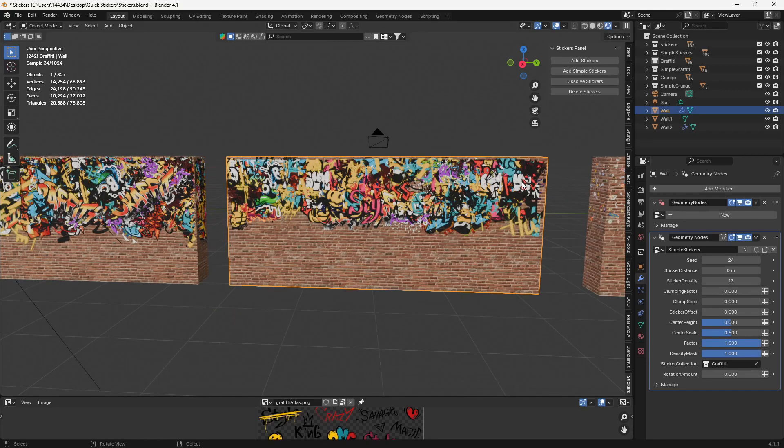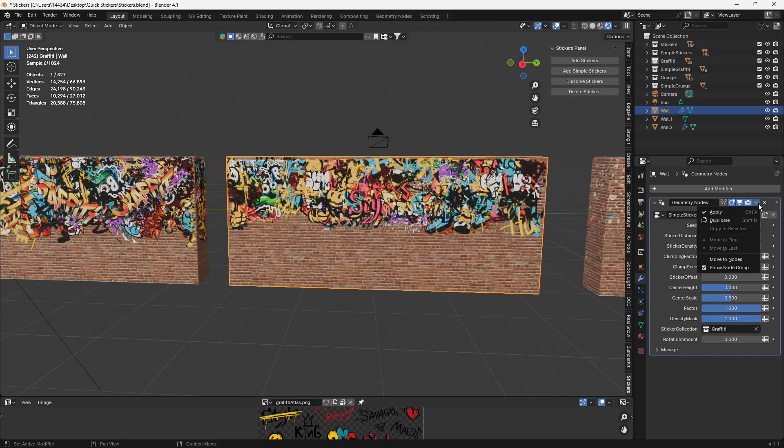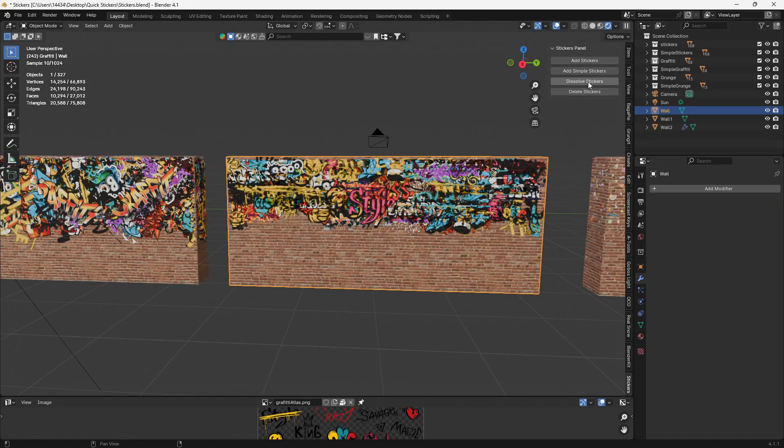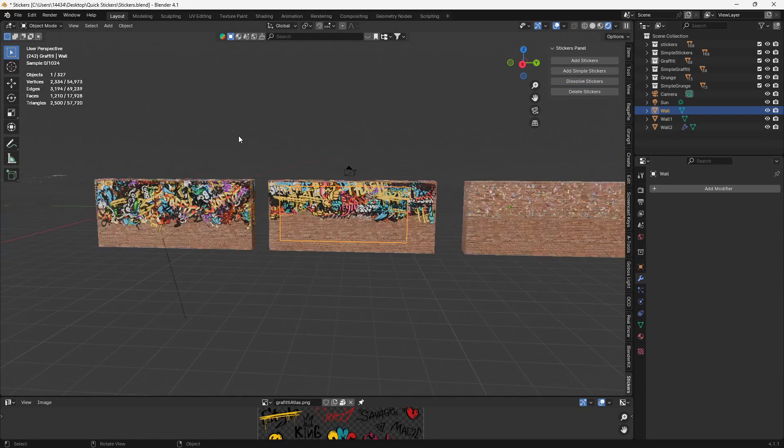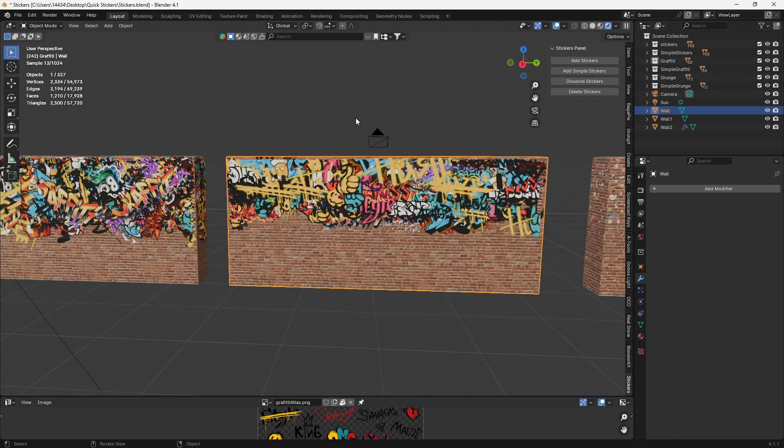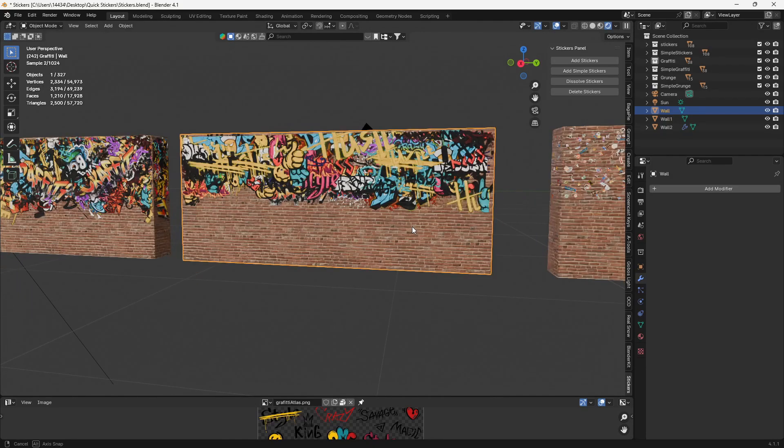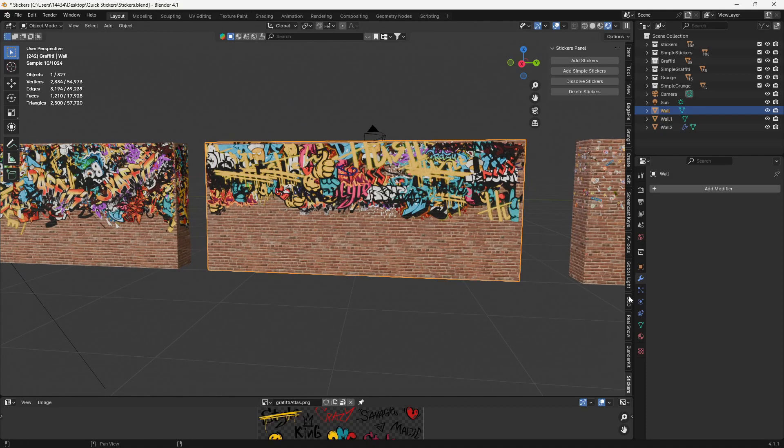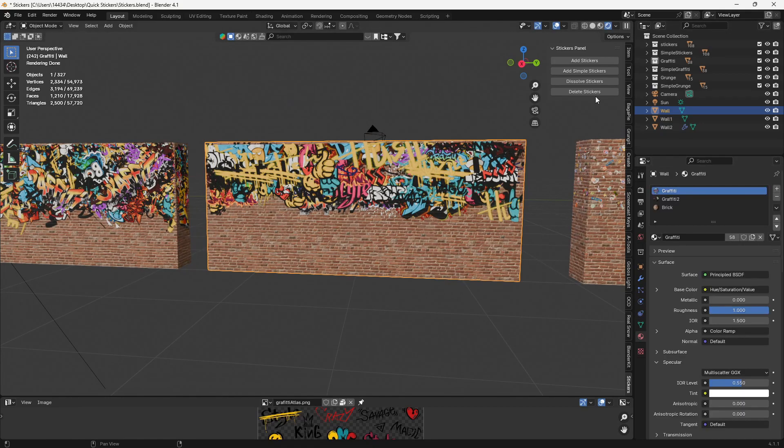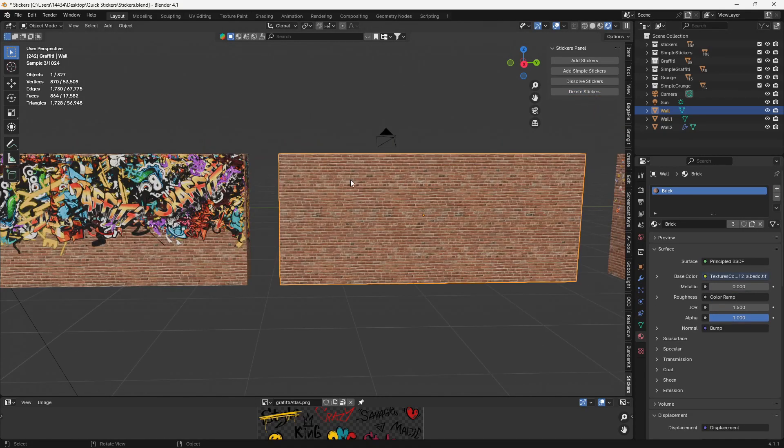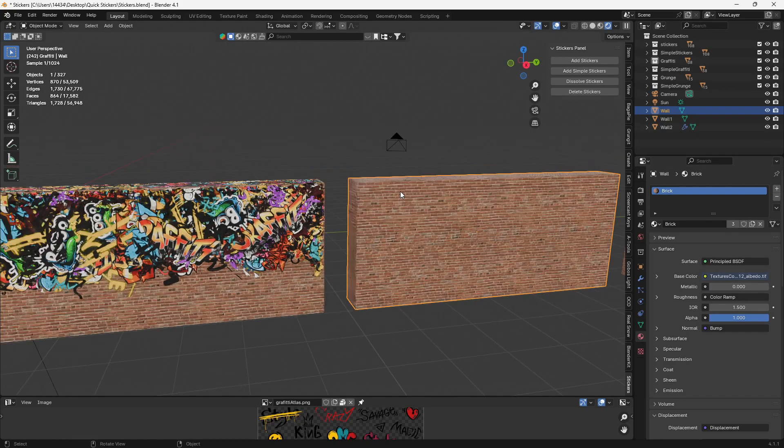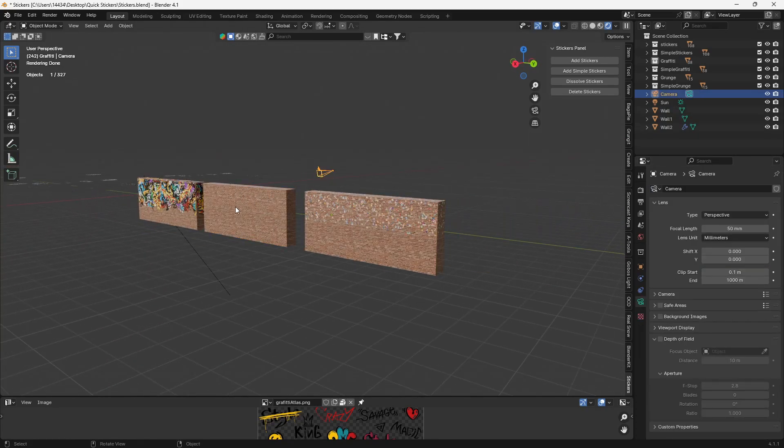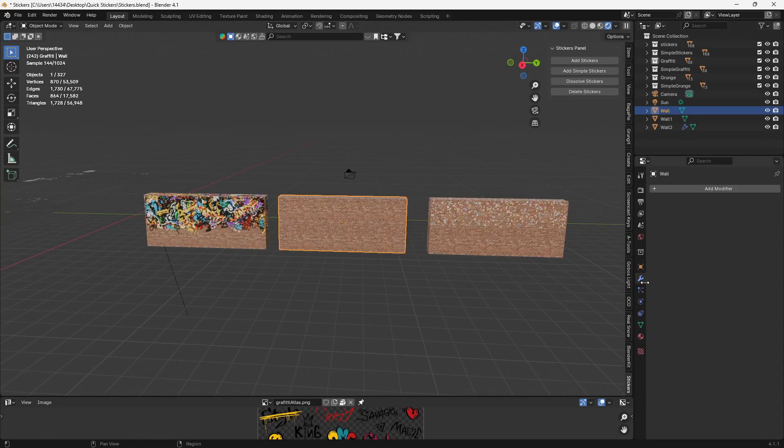And then, once you have all your stickers on there, if you want, you can apply them. And go up here and just dissolve the stickers. And it'll lower the vertice count by a significant amount. You can also delete them after you've applied them. So it'll take all the stickers, delete the materials off, and delete those objects. So now you have a fresh new wall to work with.